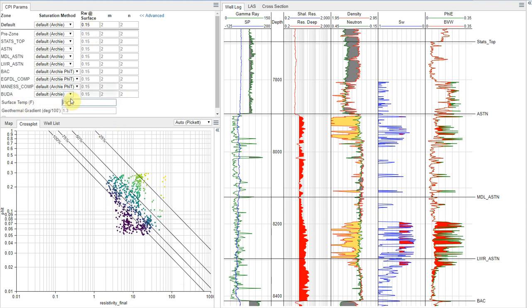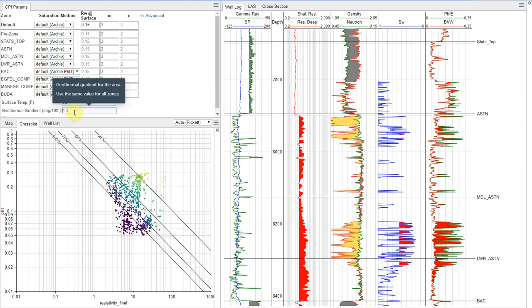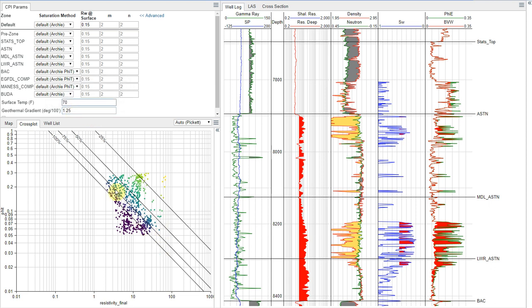My surface temperature in this area, actually, I know that that is 70 degrees in my geothermal gradient. I looked at some bottom hole temperatures, and I calculated that to be 1.25 degrees per hundred foot. So we've got those parameters set. And then that leaves us m and n.